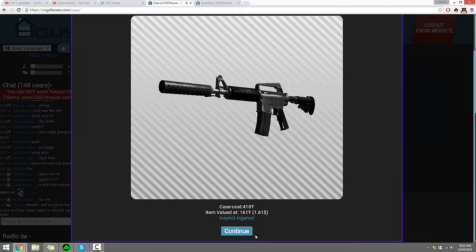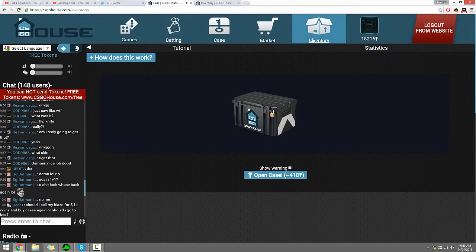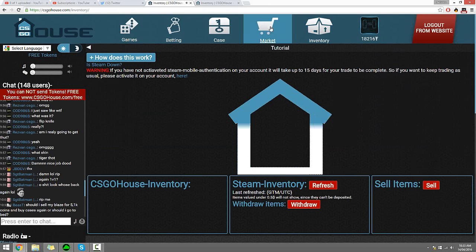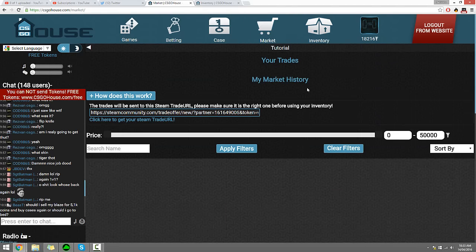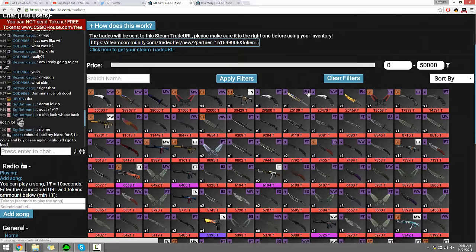Alright, well quickly I will pick out something whilst I'm here because we've got to end the episode. So I'll go ahead and have a quick look at what we can buy.